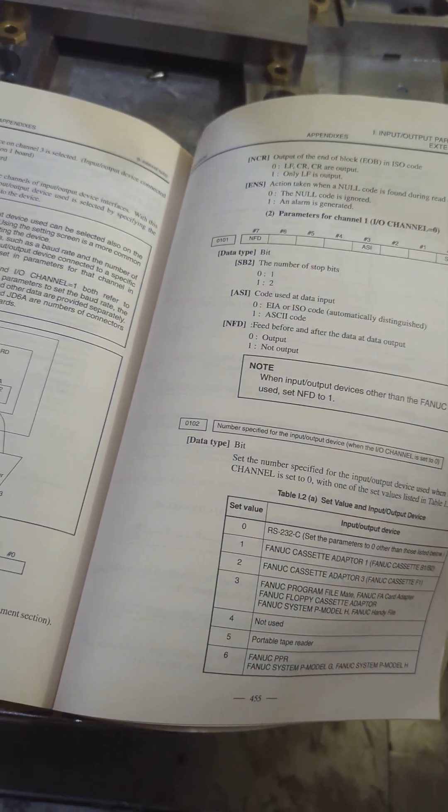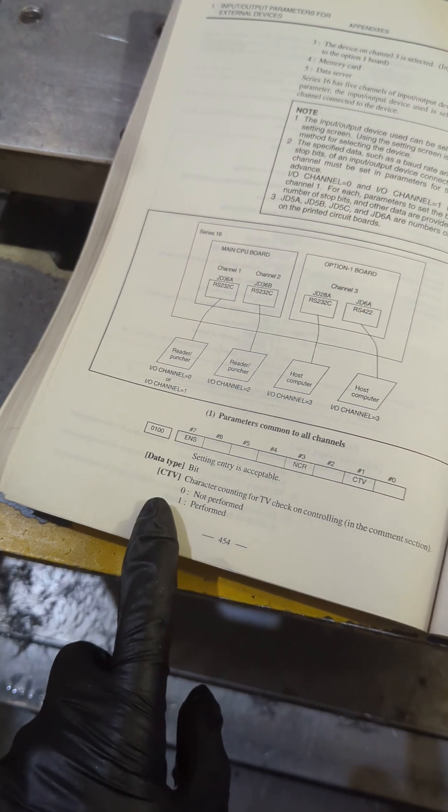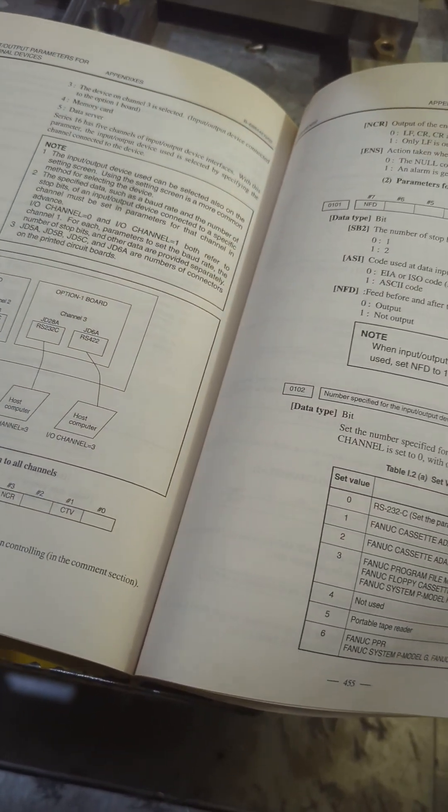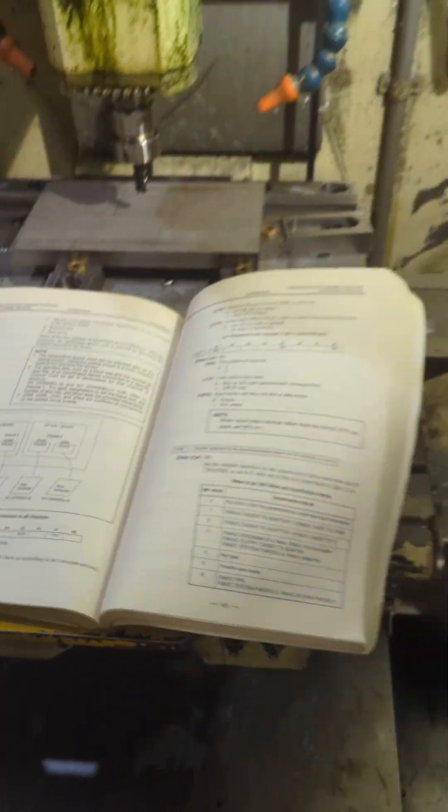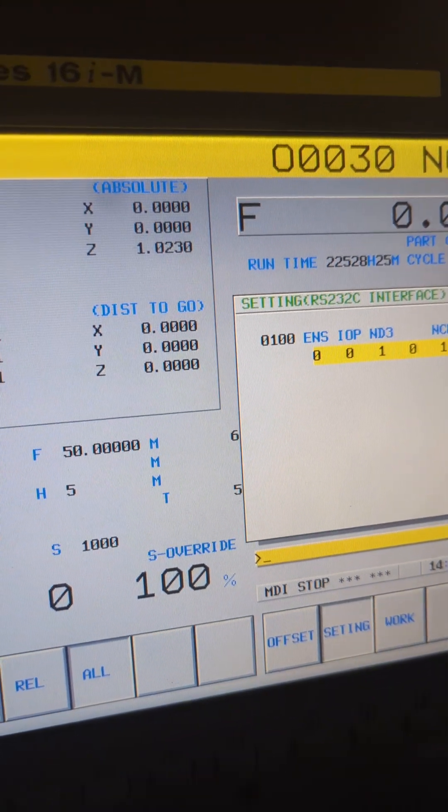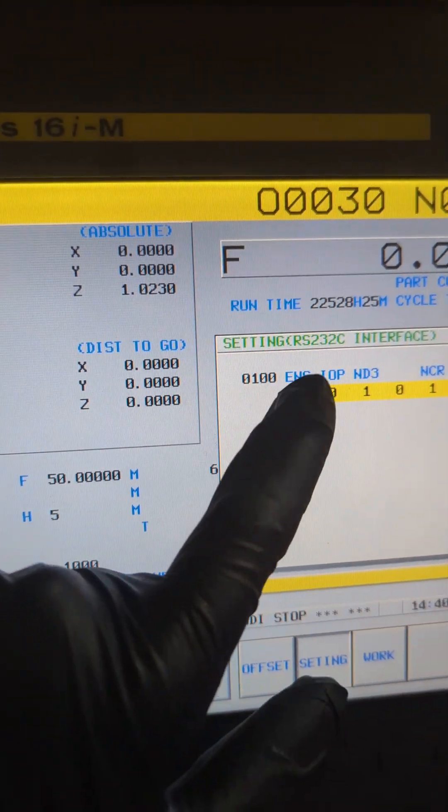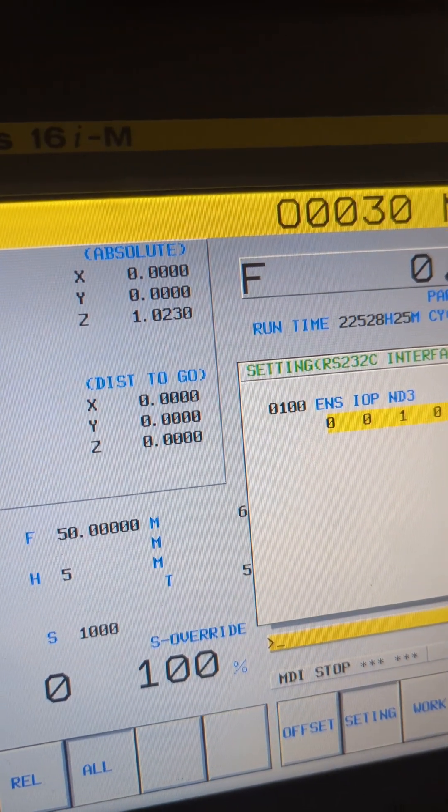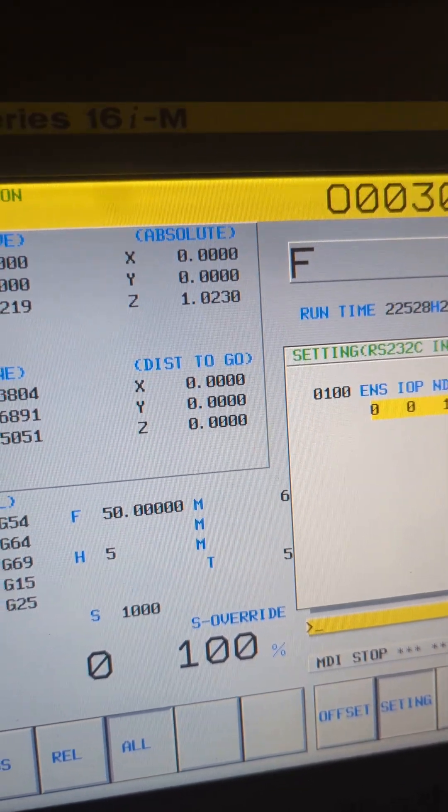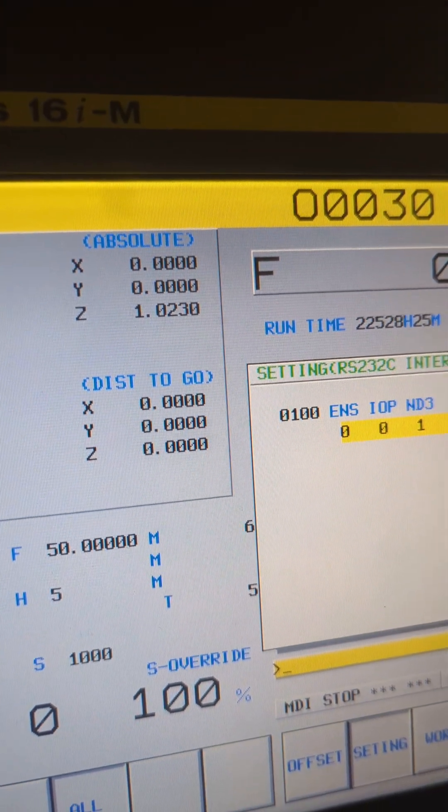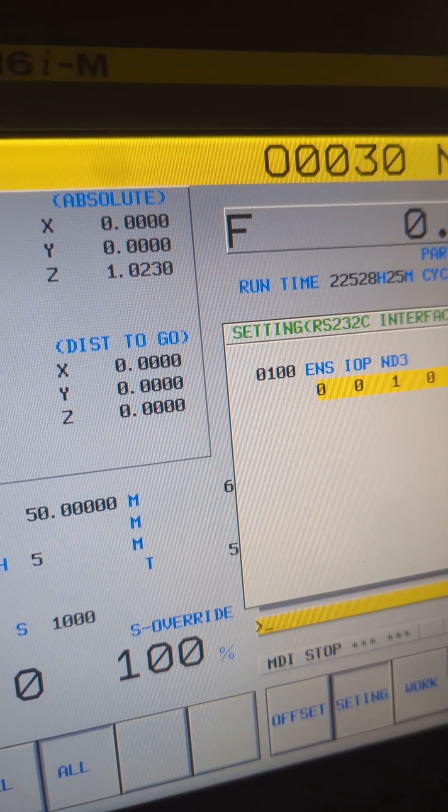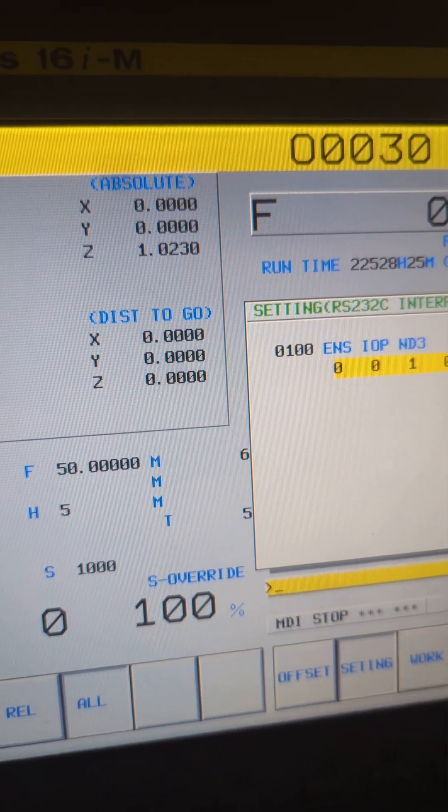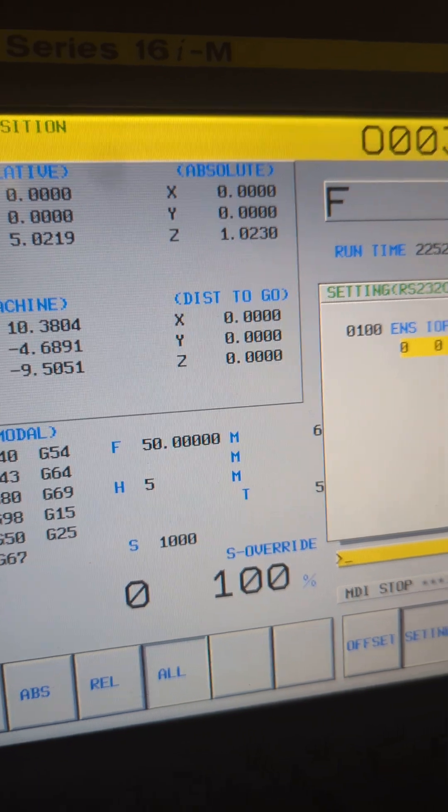After that we're going to be looking over here at our parameter 100. So I'm not going to read the book to you but if you look at how my parameter 100 is set up you could see that I've got my bit number seven which is the first one right over here is zero which is that it's not a TV check and I honestly have no idea what that means but parameter number three I have it set to one. My NCR which is the end of block I have that also set to one which is only LF is output.